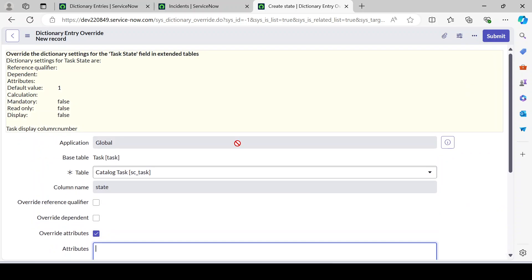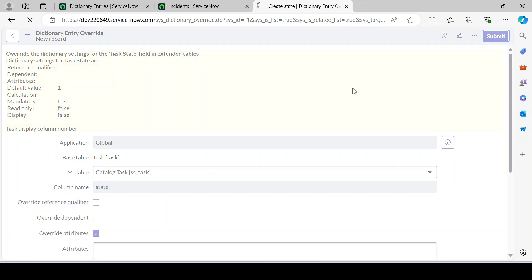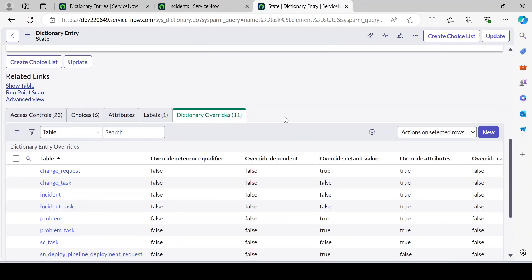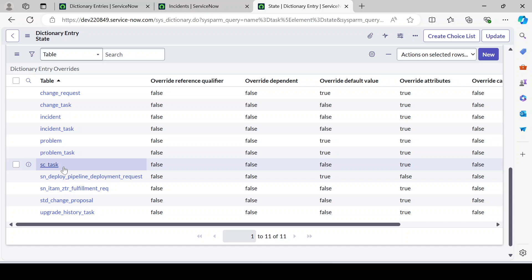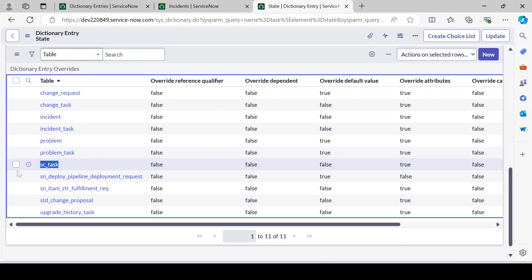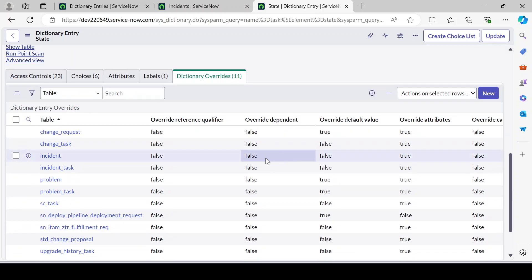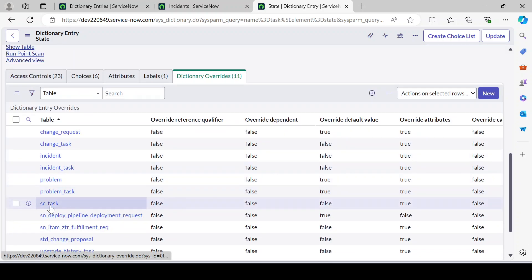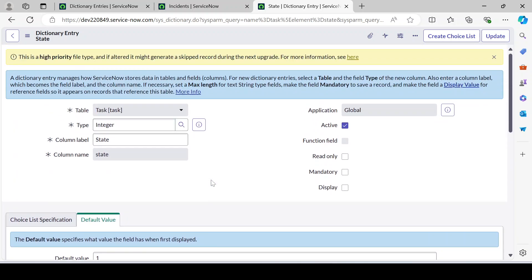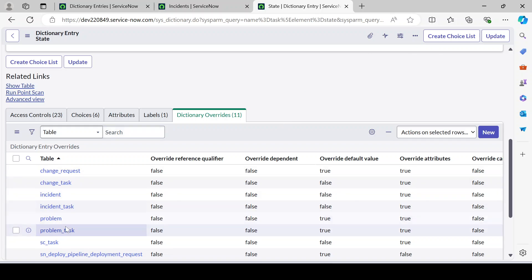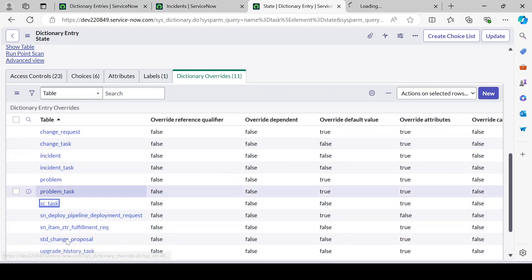Once you submit, it will create the dictionary override for that table. Before submitting it was showing 10 overrides, and now after creating one for sc_task we have it listed as a new dictionary override. You can then update the details based on your requirement.